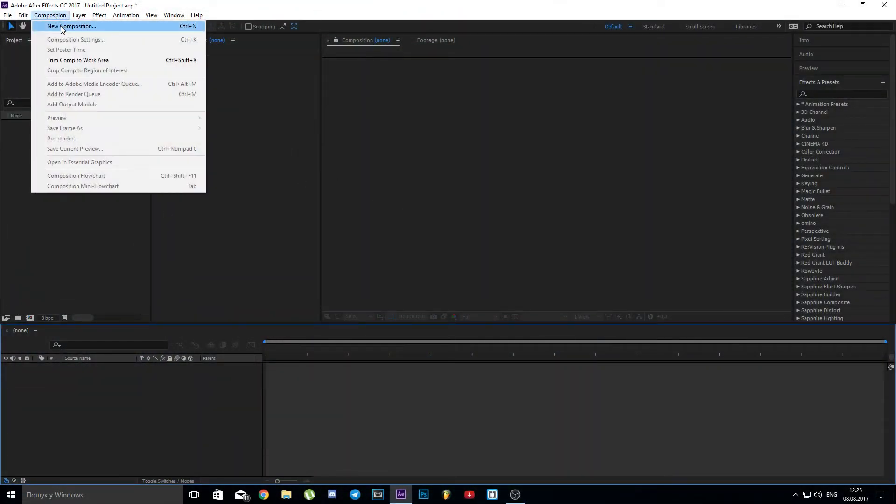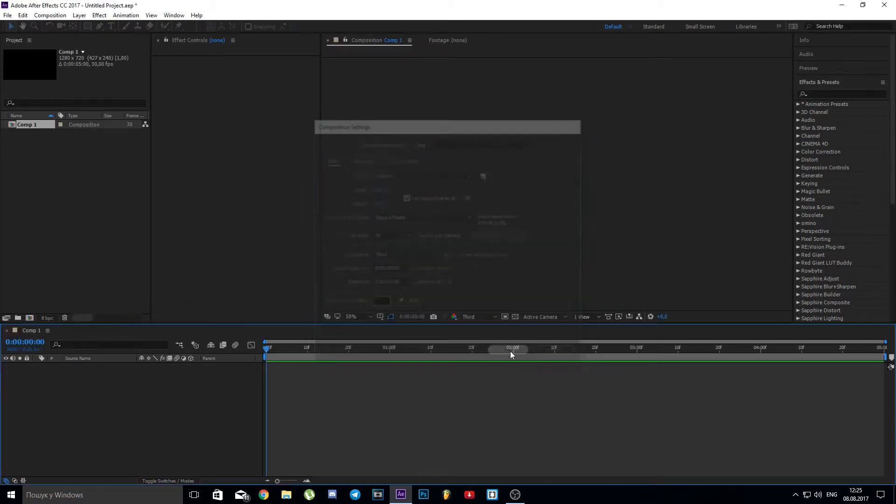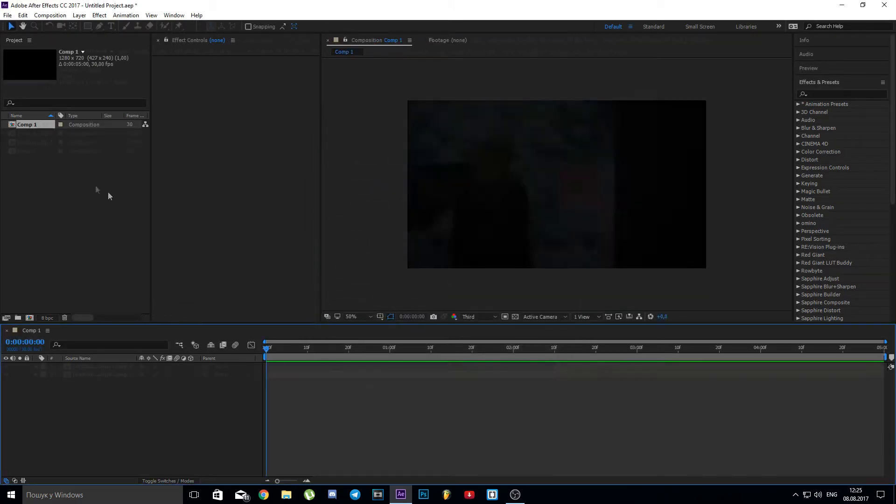Let's create a new composition. I mainly use these settings. You can set them as you wish.